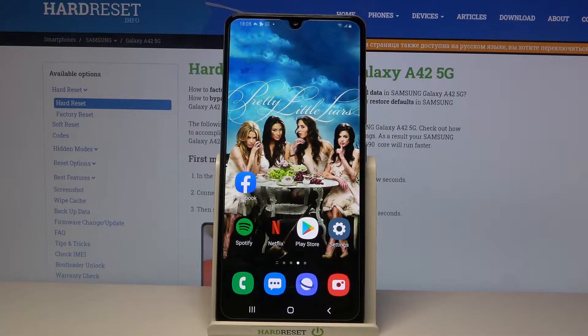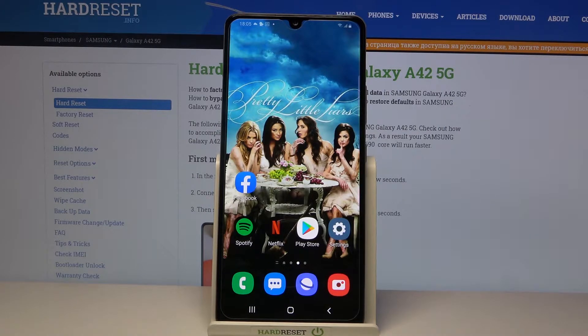Hi! In front of me is Samsung Galaxy A32 and today I would like to show you how you can use the dual messenger feature on this device.